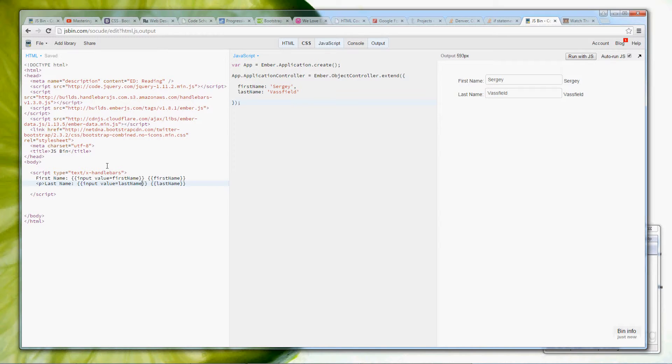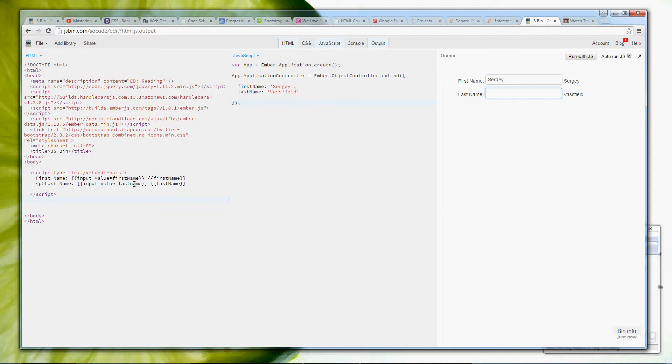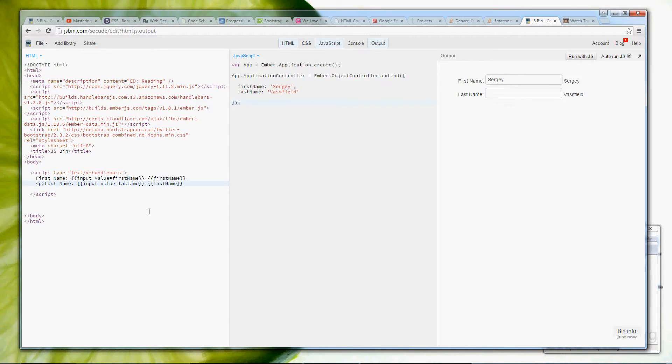Now be very careful, handlebars in Ember.js are case sensitive. So if we are to use last name and last name with a capital N, it's not going to be the same, and it's visible right here, because I've just switched it to the lower case, and if we do it again, it appears here. So be very careful.